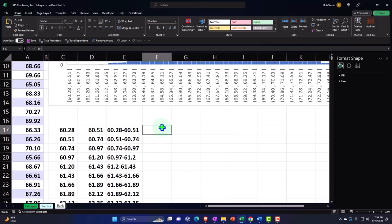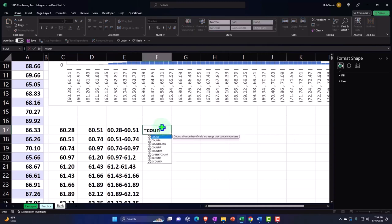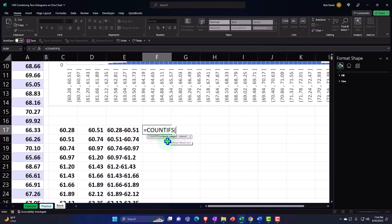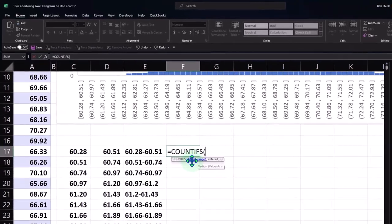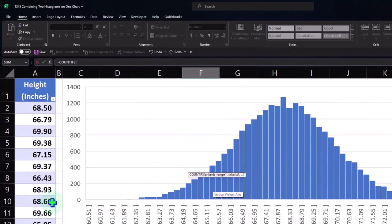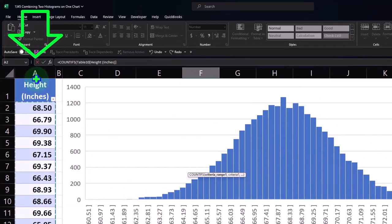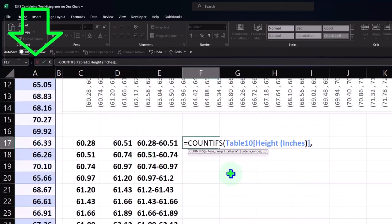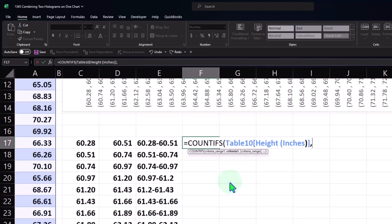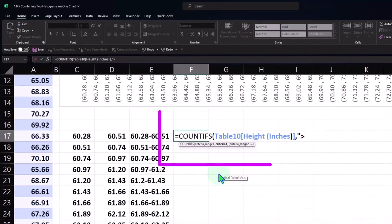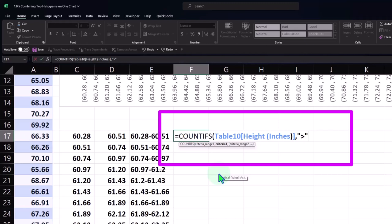All right. So let's do our formula in E17 is going to say equals count if, and I'm going to say ifs with an S double click the formula. Here's our criteria bar. So if we could highlight that, we could see the criteria range. I'm going to select the entire range up top with the dropdown. There's our range comma next argument is the actual criteria.